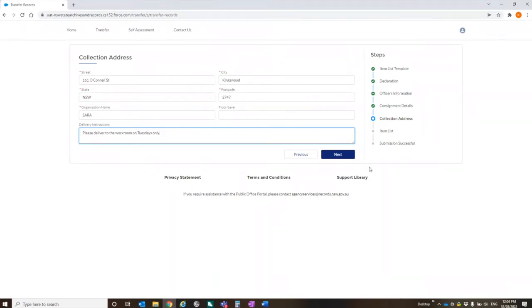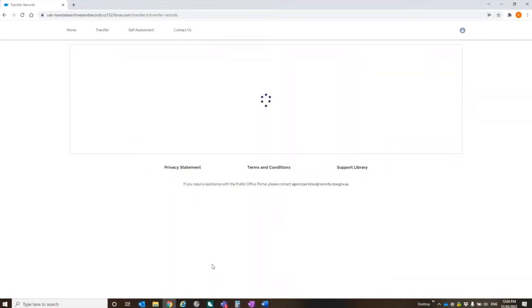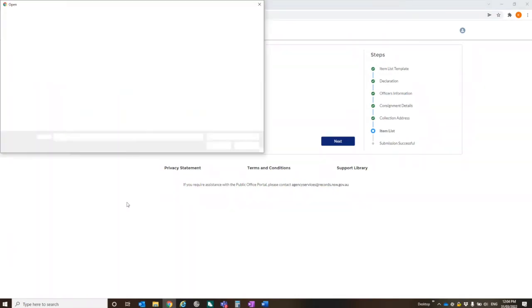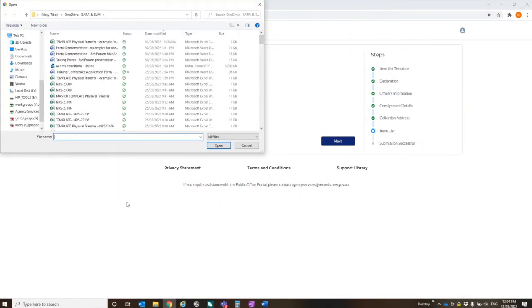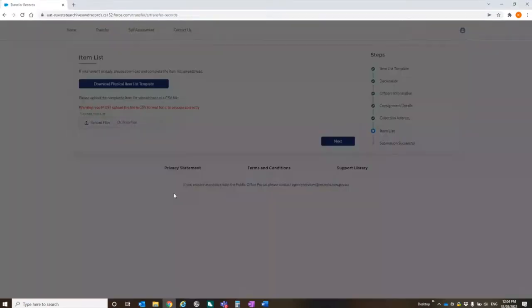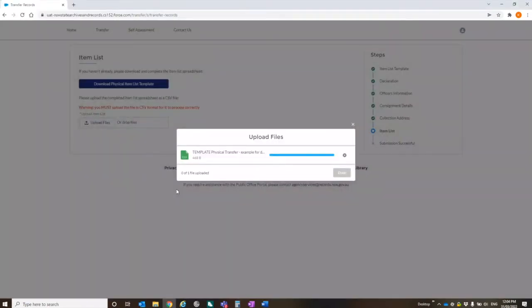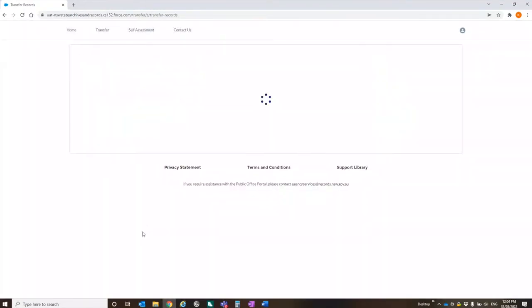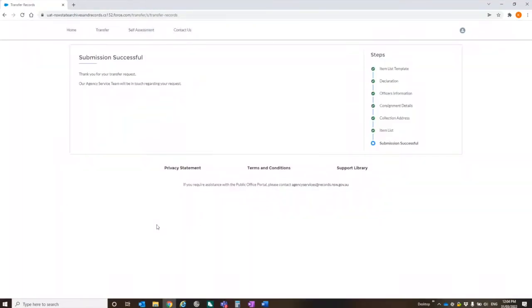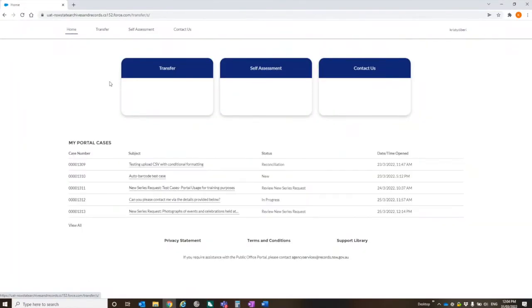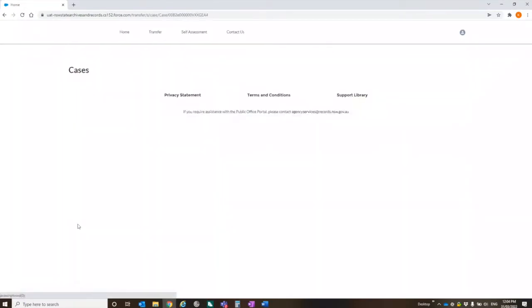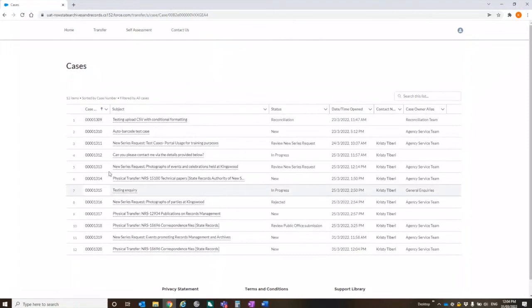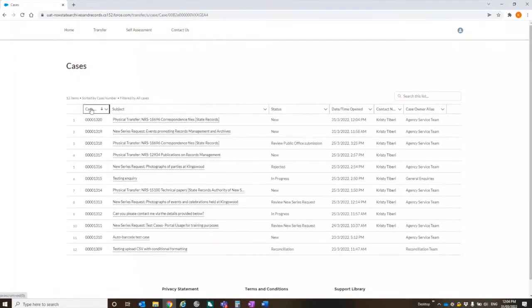And then once you've done all of this, you've put in all your details, we upload the actual consignment list. So I'm going to hit upload. Here's one I've prepared earlier. Next. And again, you get that submission successful notice.